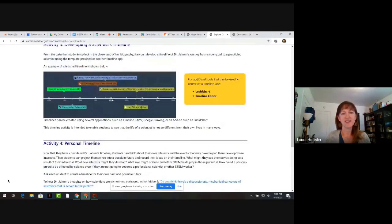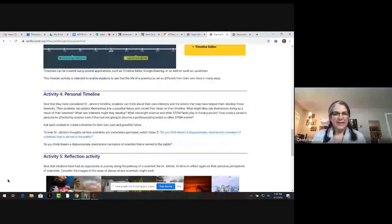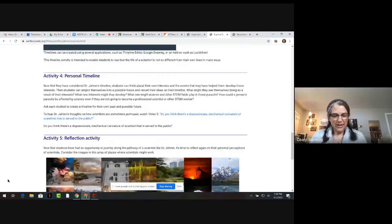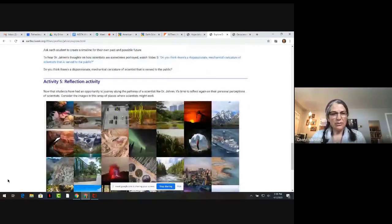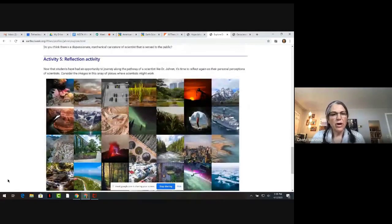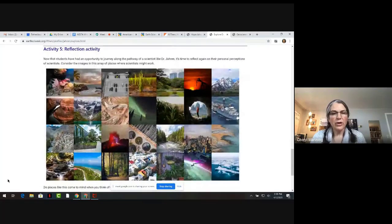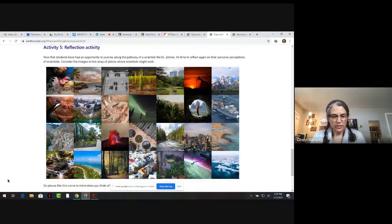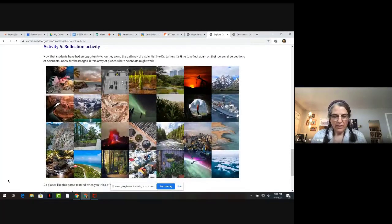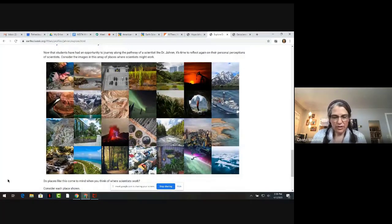Here's Cheryl to share the next activity. Hi, this is Cheryl Manning. I want to talk to you a little bit about how students think about where scientists work. Thank you, Laura, for the introduction.